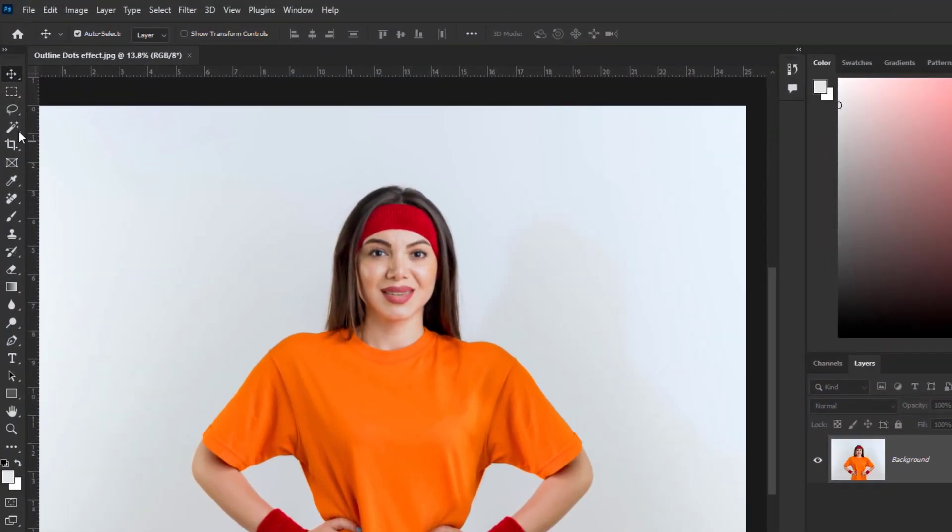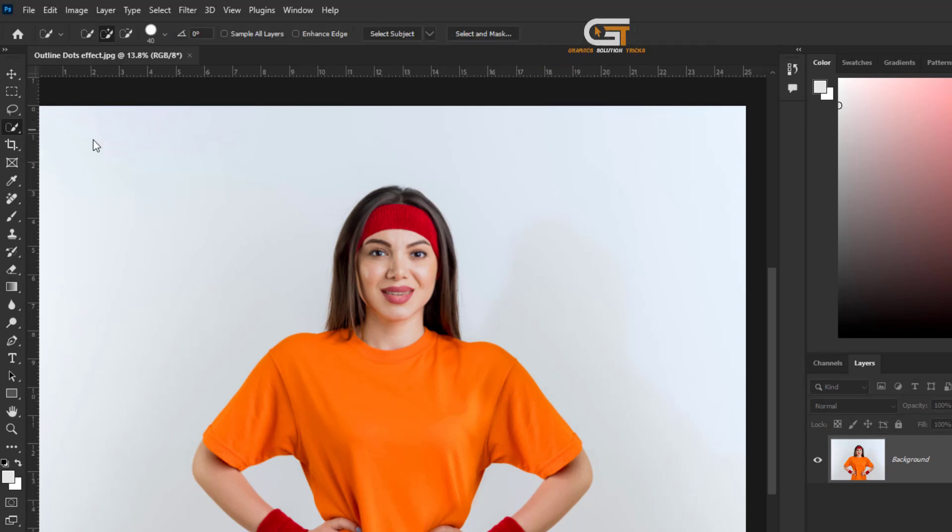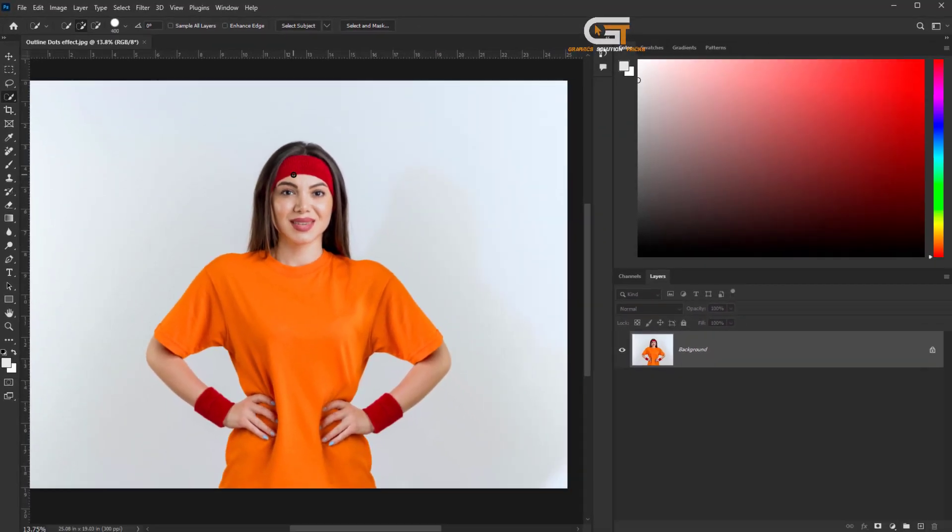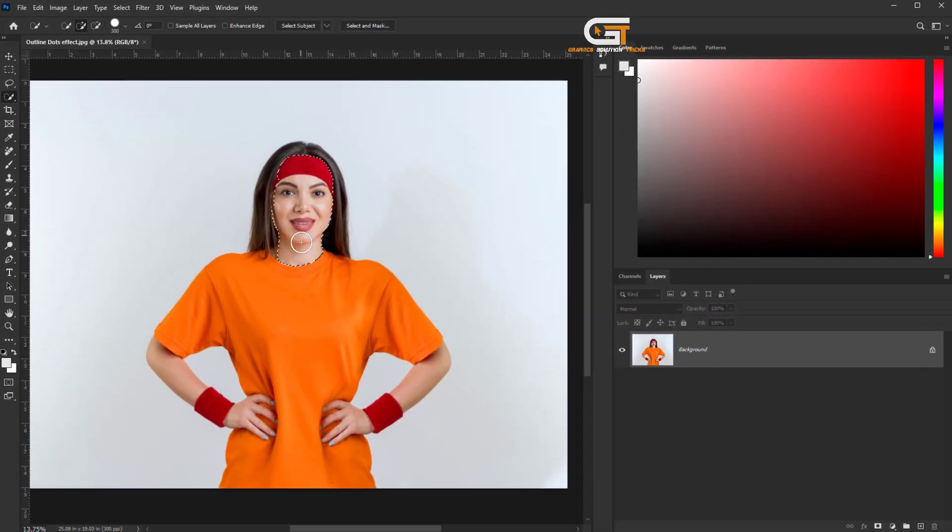First, we select the quick selection tool from the toolbar and select a subject.